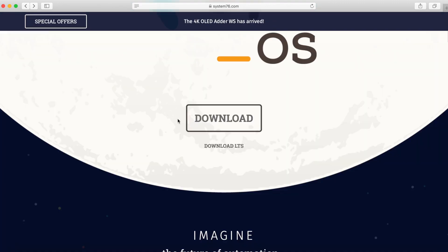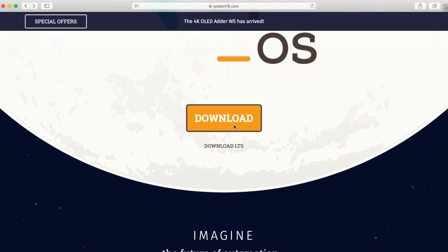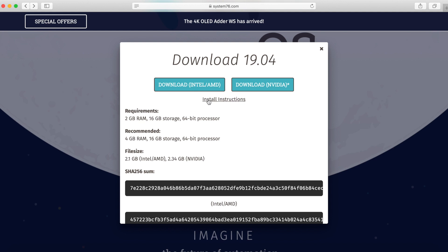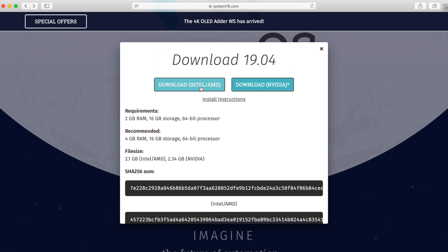In the download section we're going to go ahead and select between one of the two options. Download LTS means downloading the long-term support version — this is the stable version — and the other is the latest cutting-edge version. Let's do the cutting-edge one today. You have two options: you can download for Intel/AMD, which requires a minimum of 2 gigabytes of RAM, 16 gigabytes of storage, and a 64-bit processor. They also have a second option called Download NVIDIA, which means a proprietary NVIDIA driver is installed with the installation. I don't need that, so I'm going to select the Intel/AMD one.